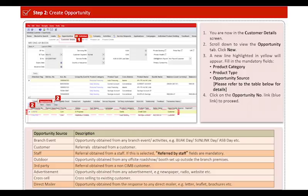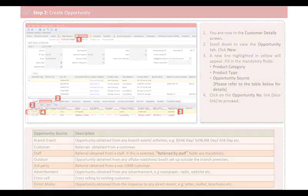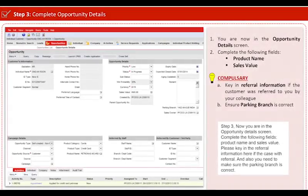A new line highlighted in yellow will appear. Fill in the mandatory fields: product category, product type, and opportunity source. Then click on the opportunity number link in blue color to proceed.